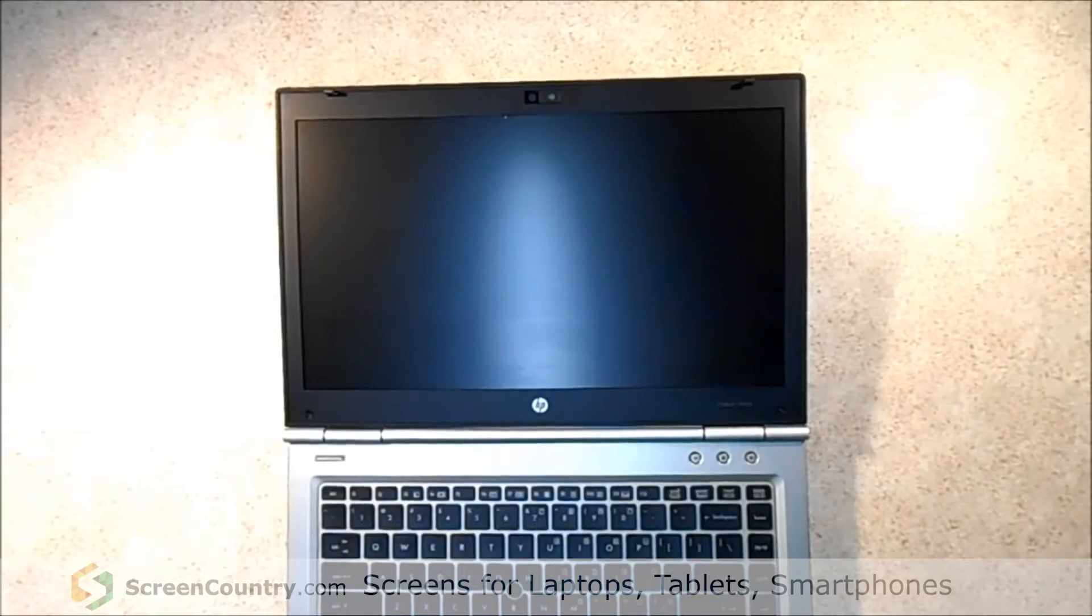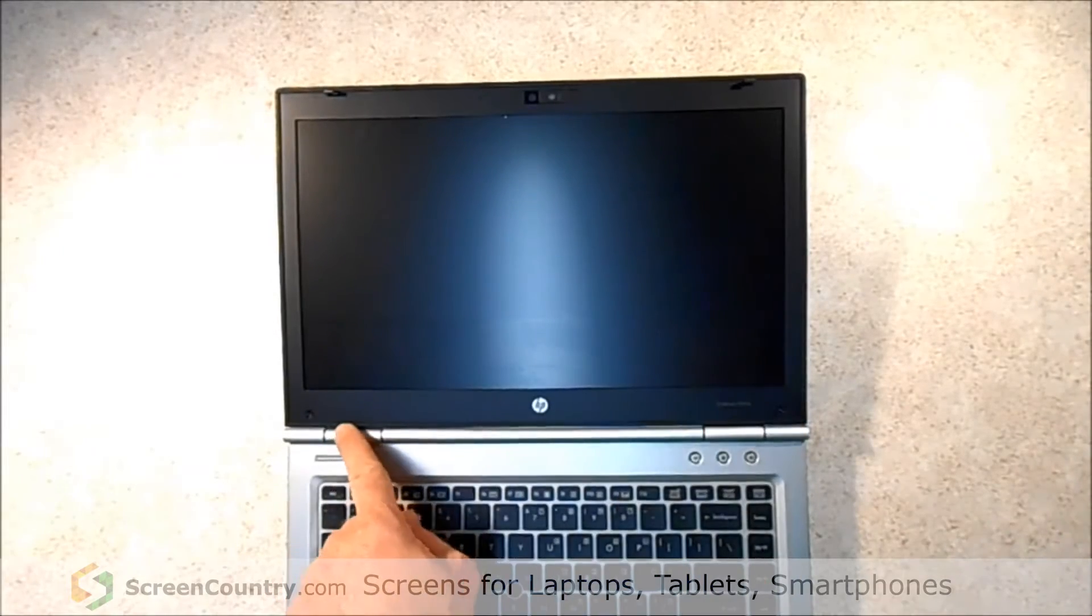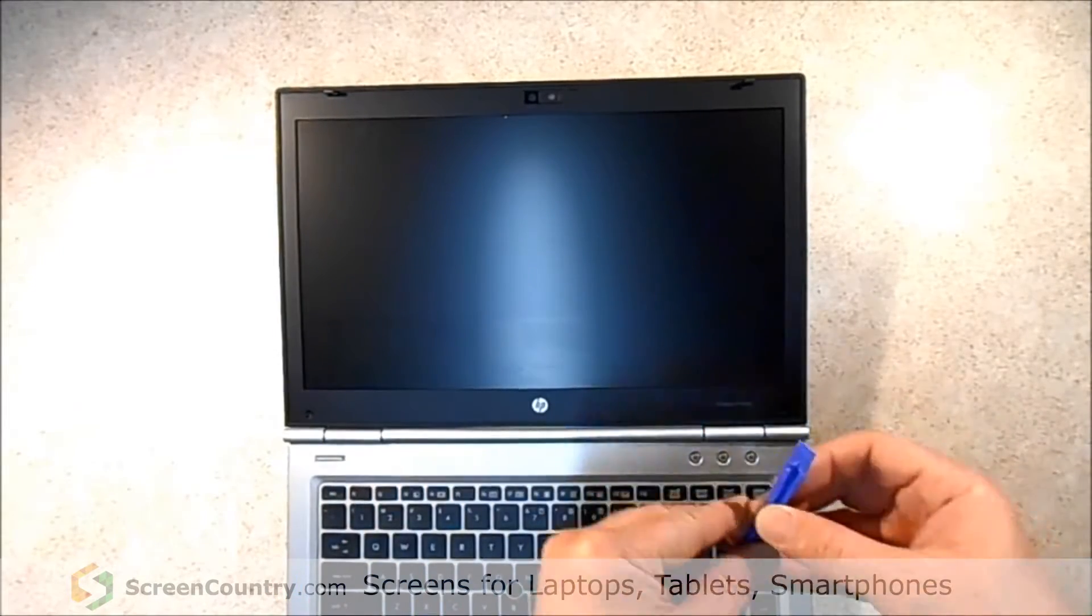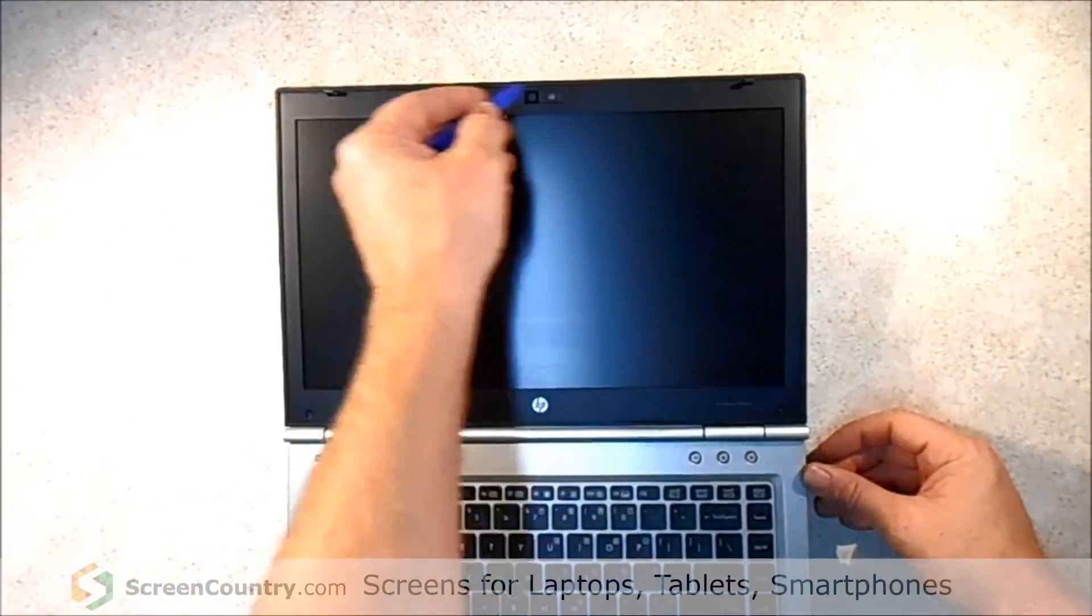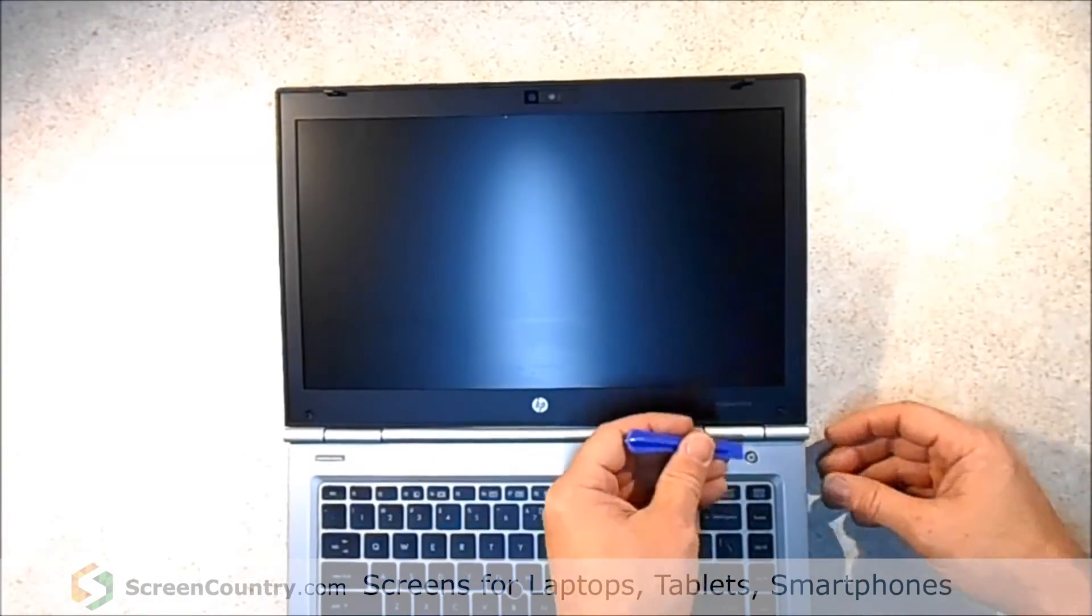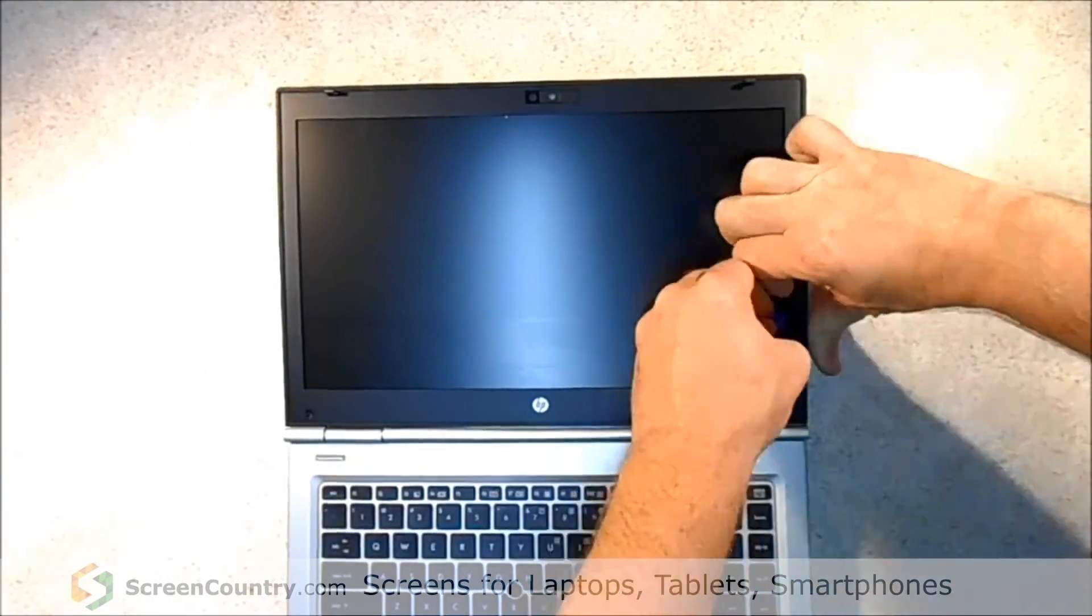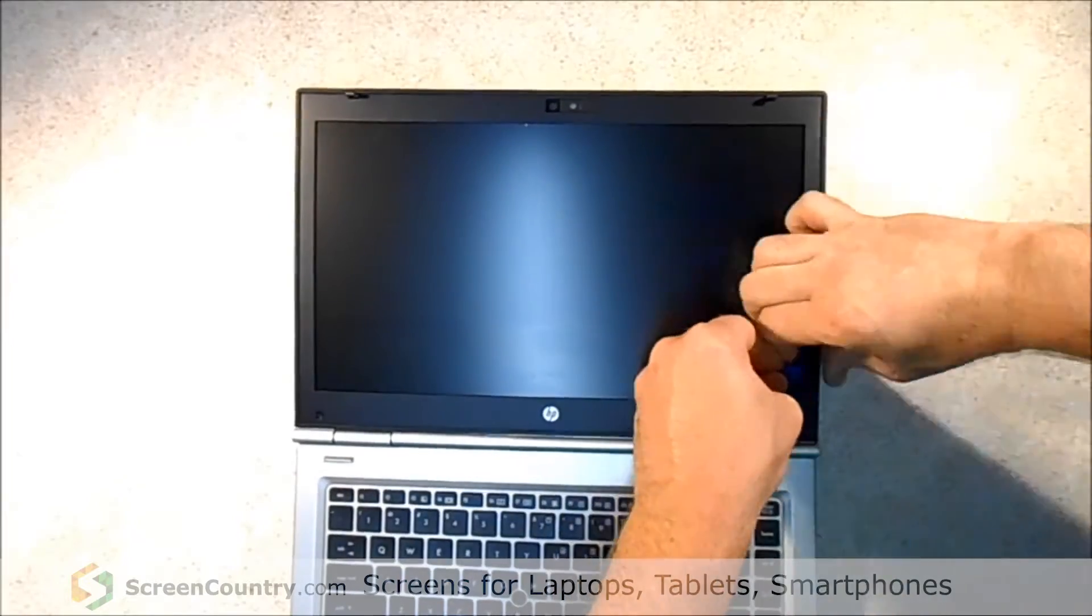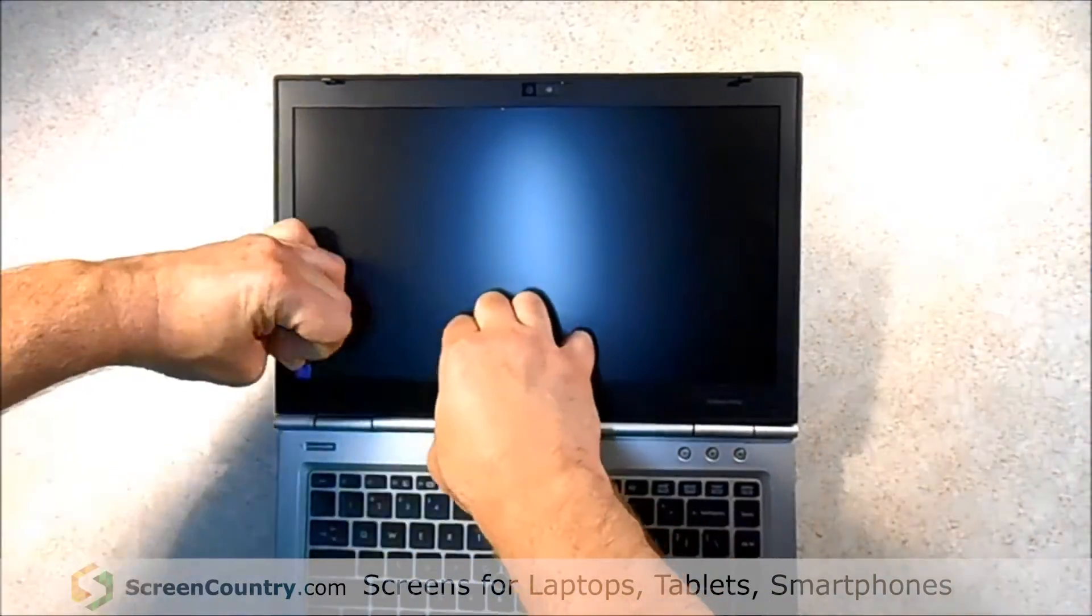So now that we've got the laptop open, we're going to take off the LCD frame. We're going to use a pry bar for that. So we're going to go around all four sides and just pry it open. Pry bar will slide right underneath the frame.